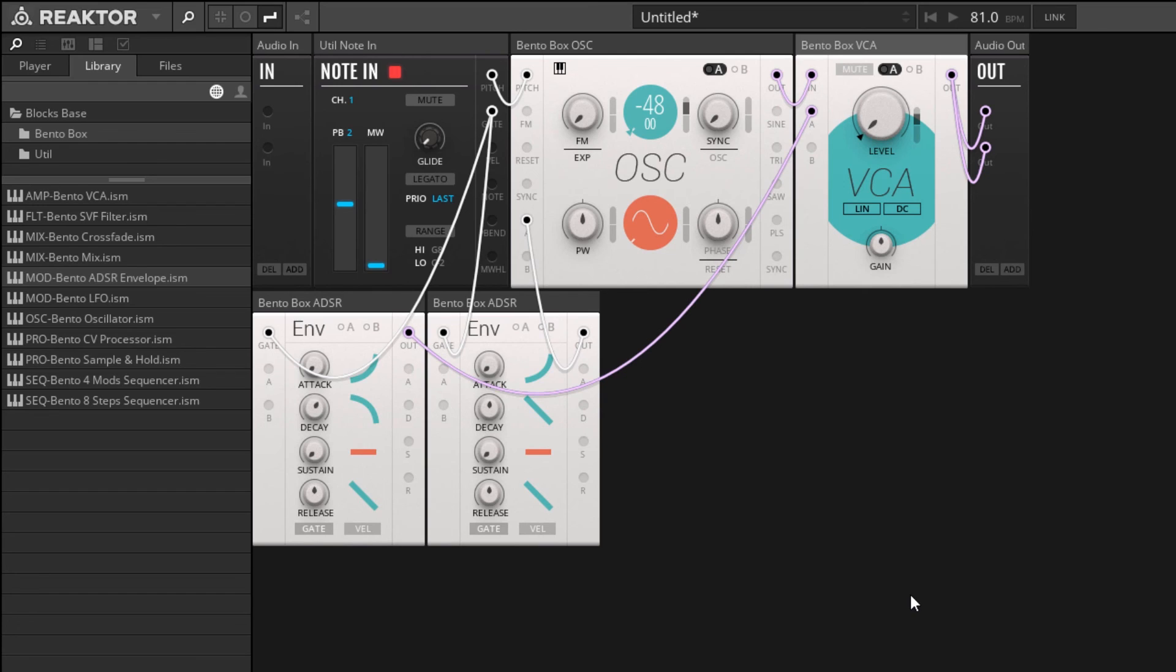In the next video, we'll take a look at building a subtractive synthesis system using the methods we've learned so far. Thank you guys for watching.